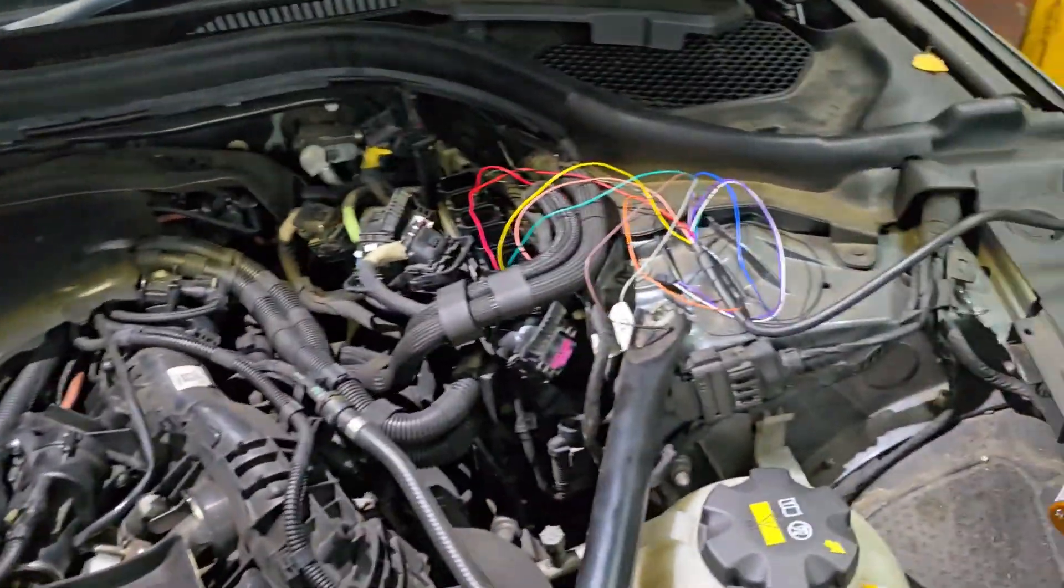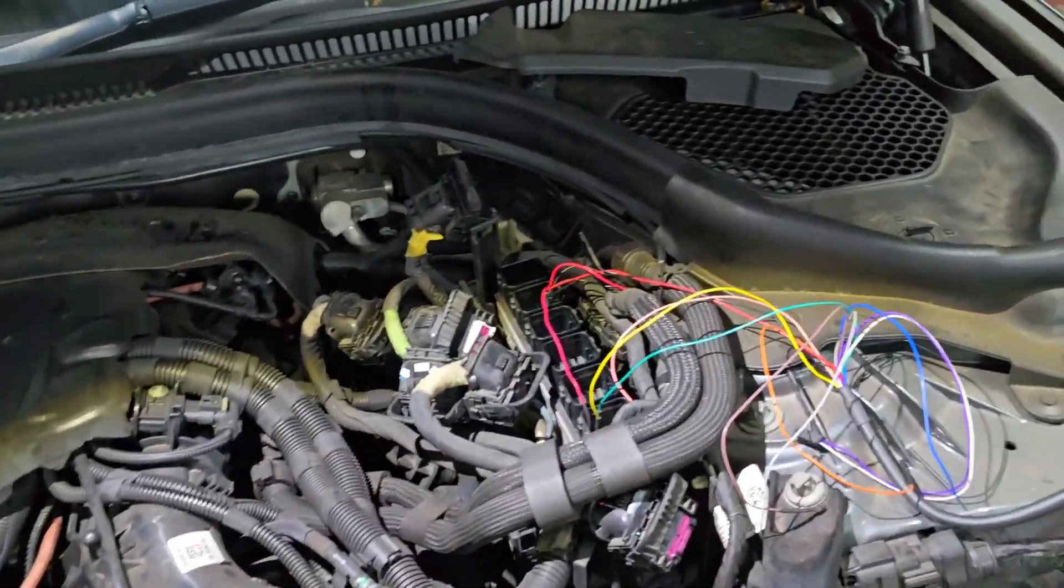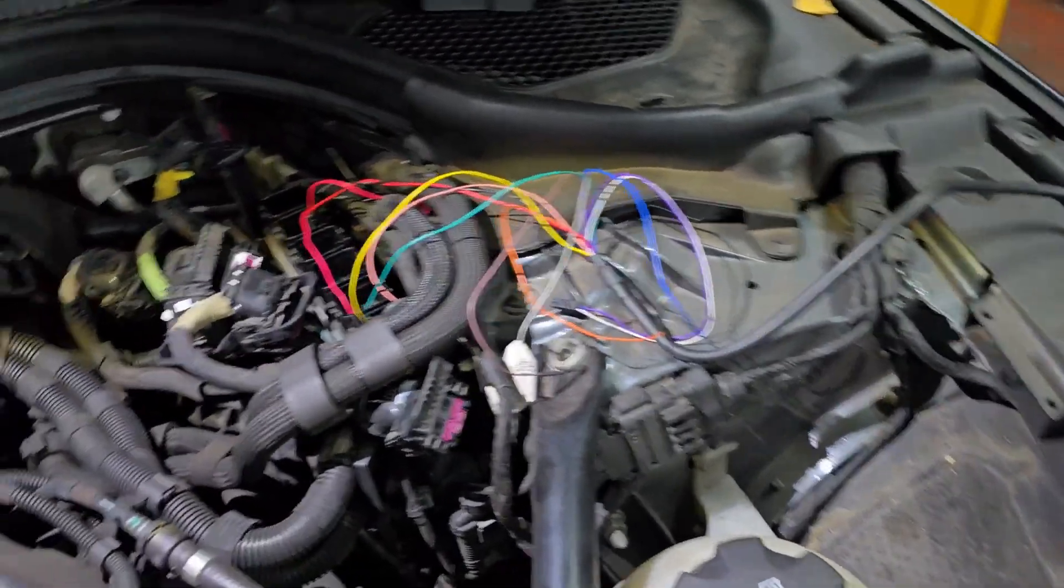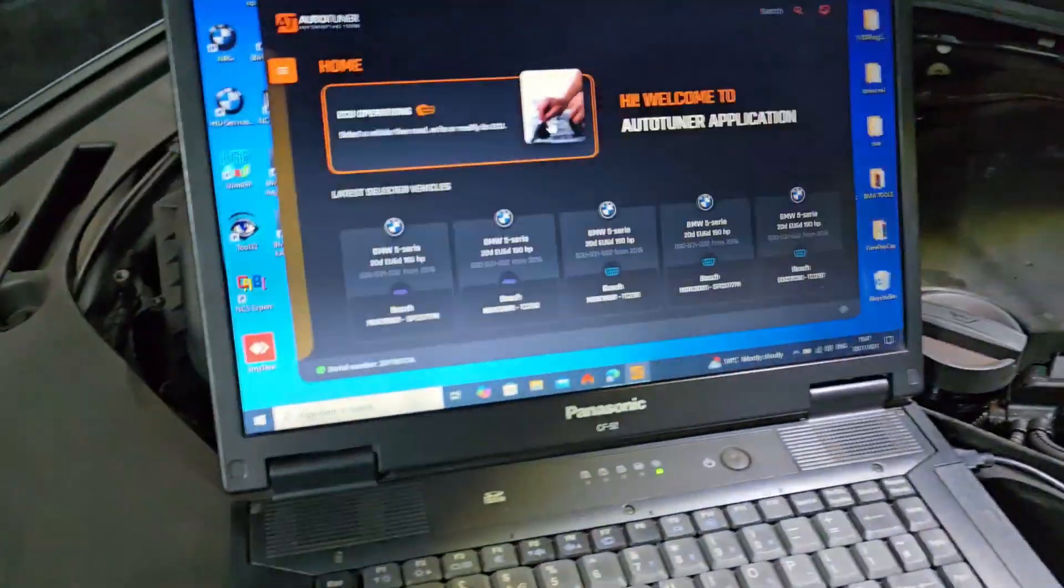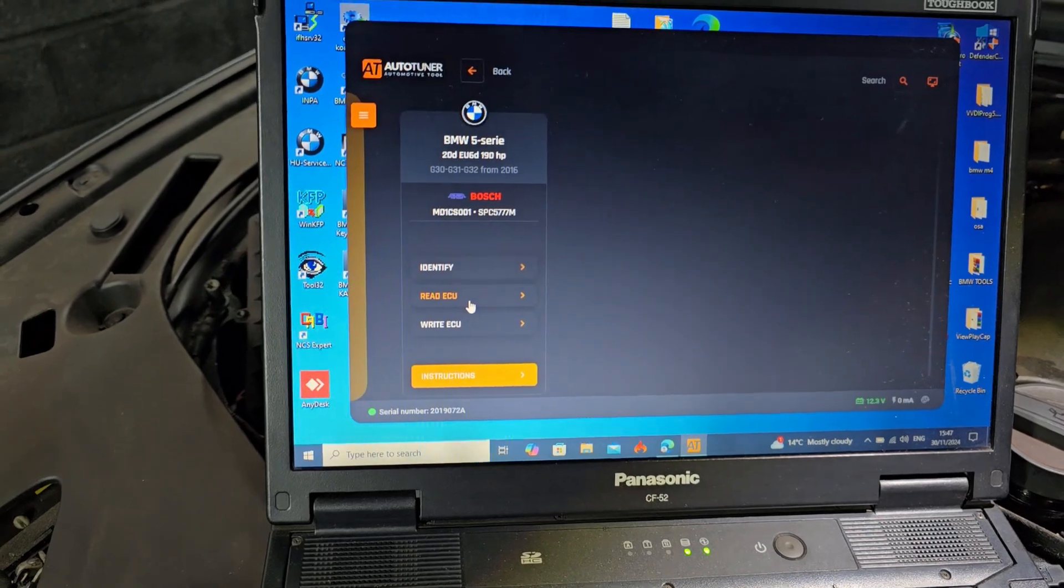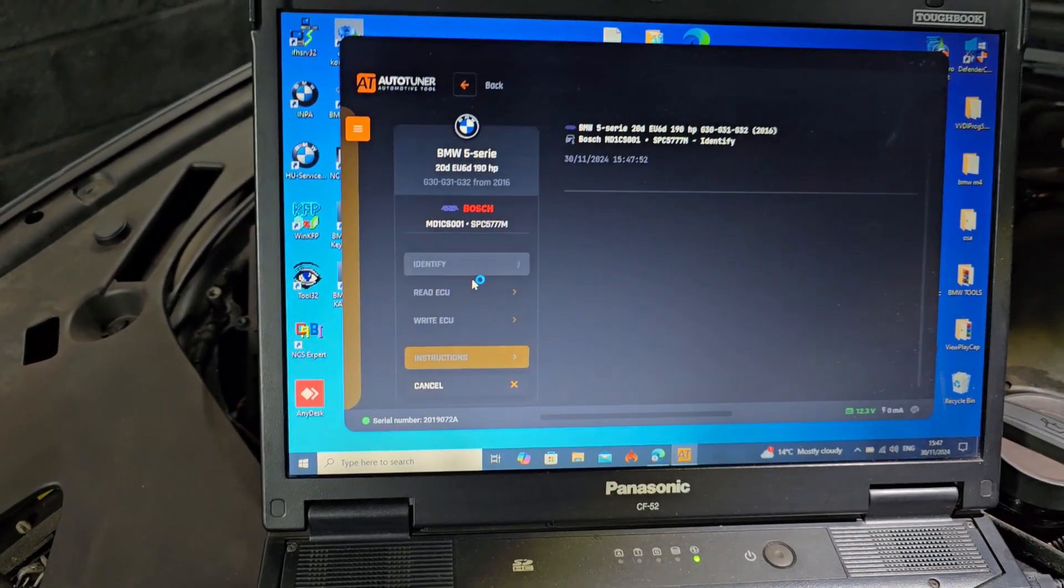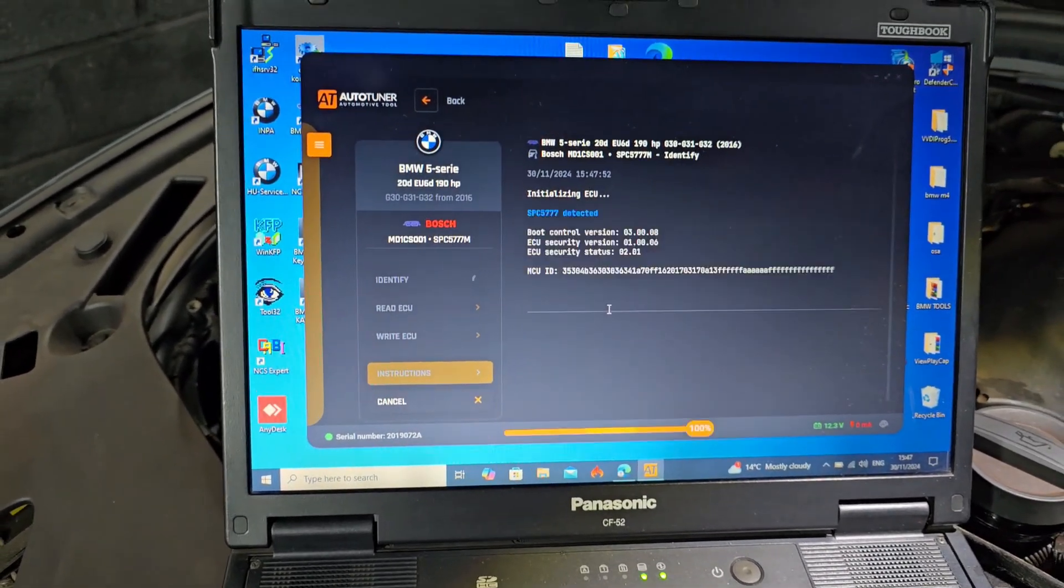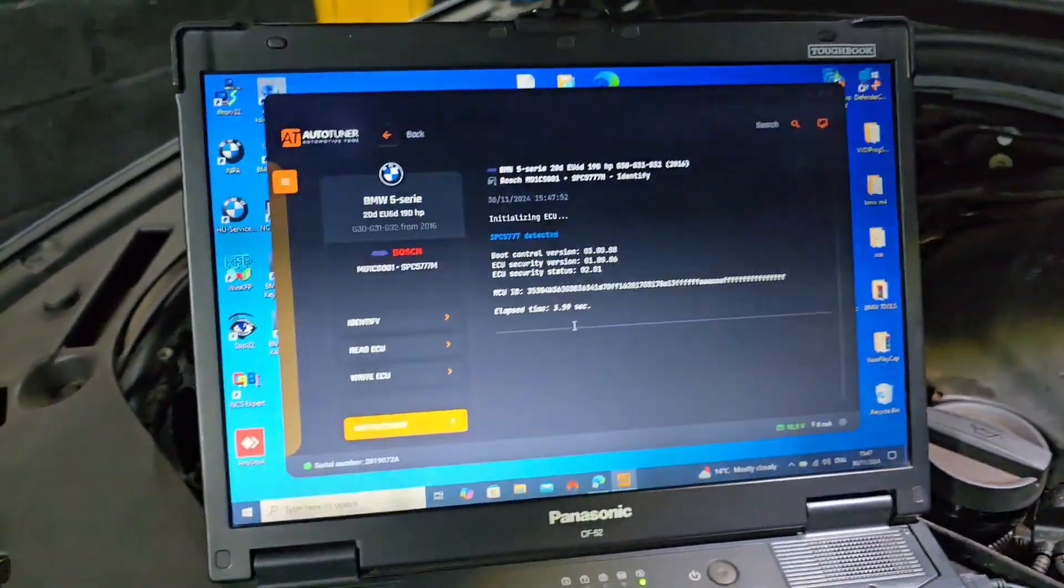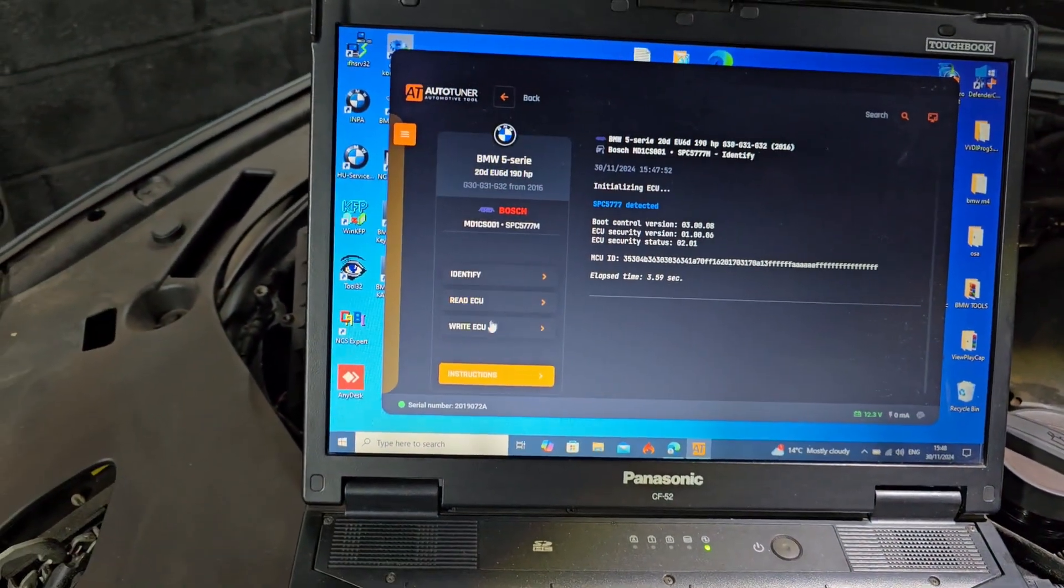As you can see, all my wiring is connected to the ECU. Let's go to the same ECU and identify again, just to make sure we have a good connection. Yeah, that's good.